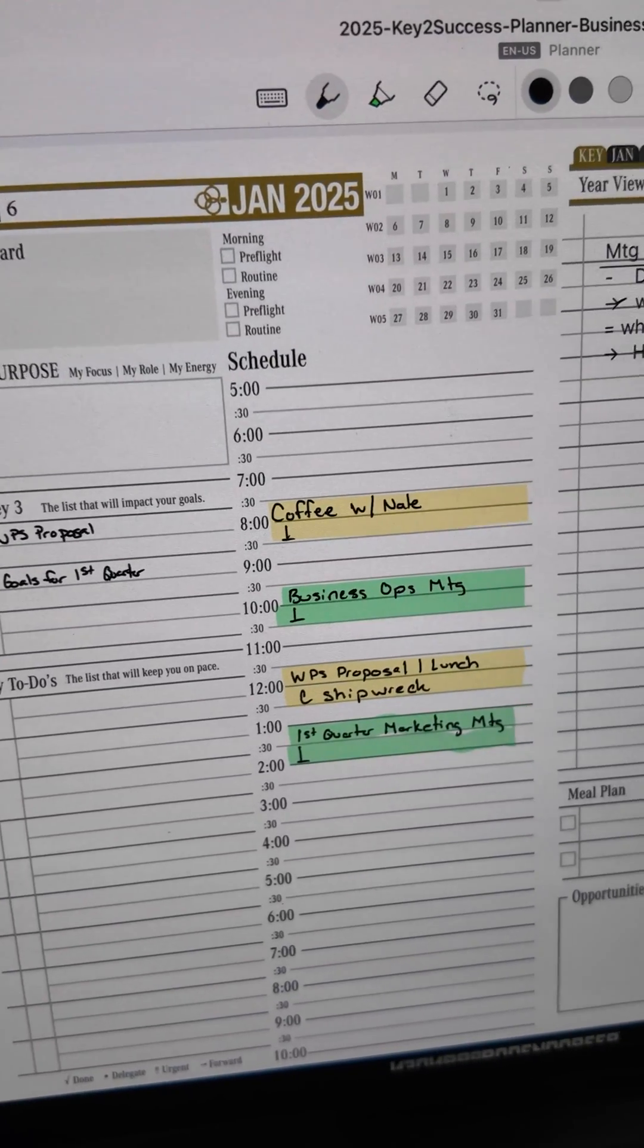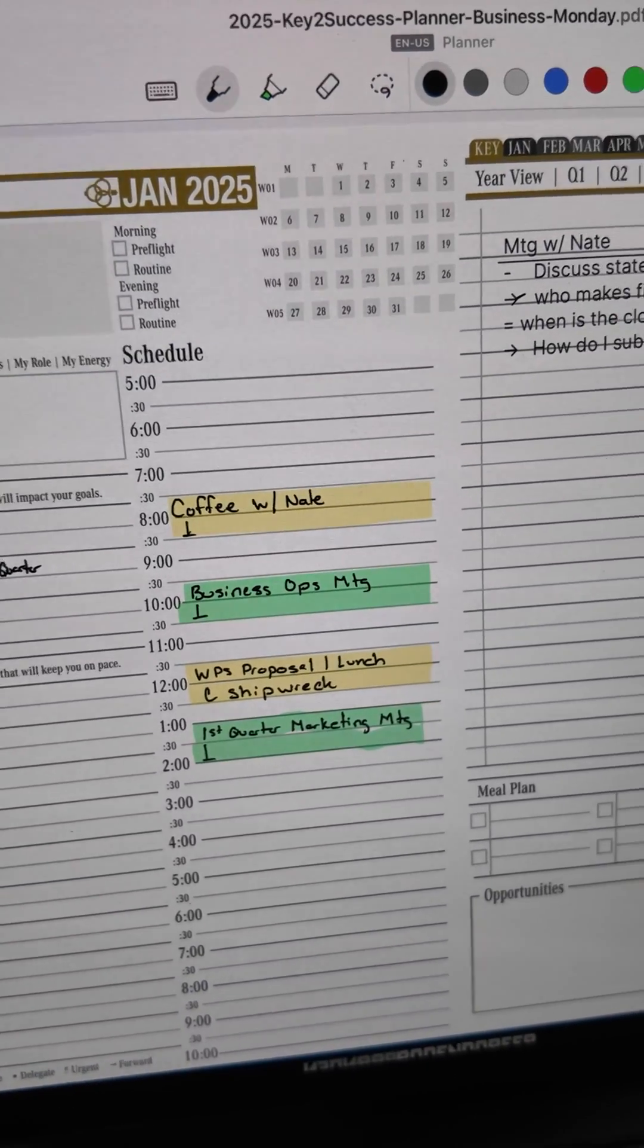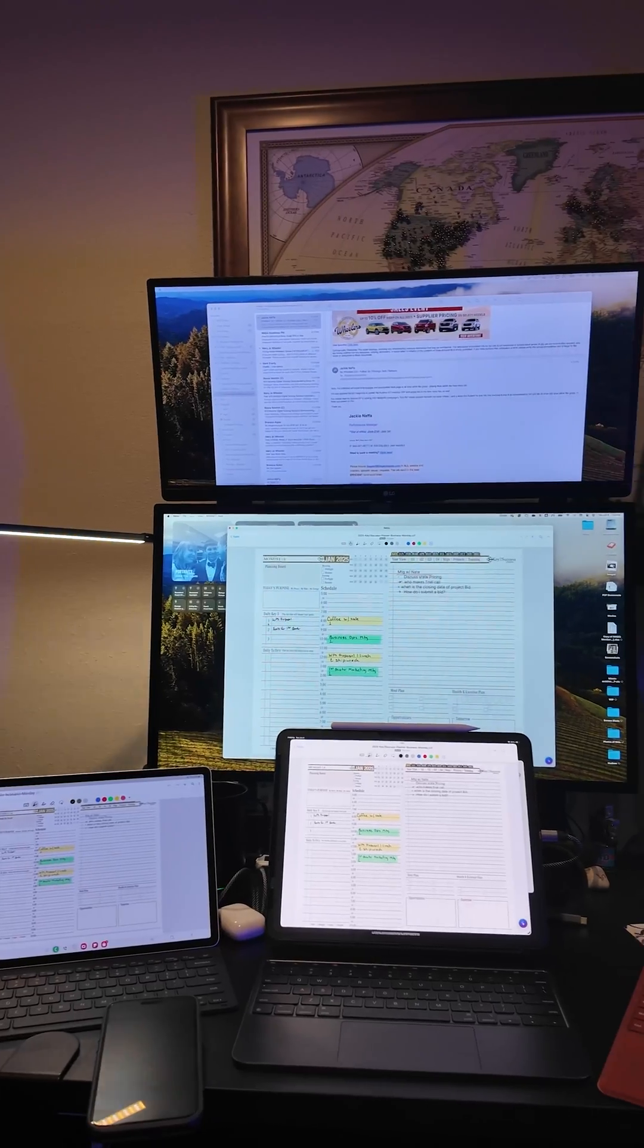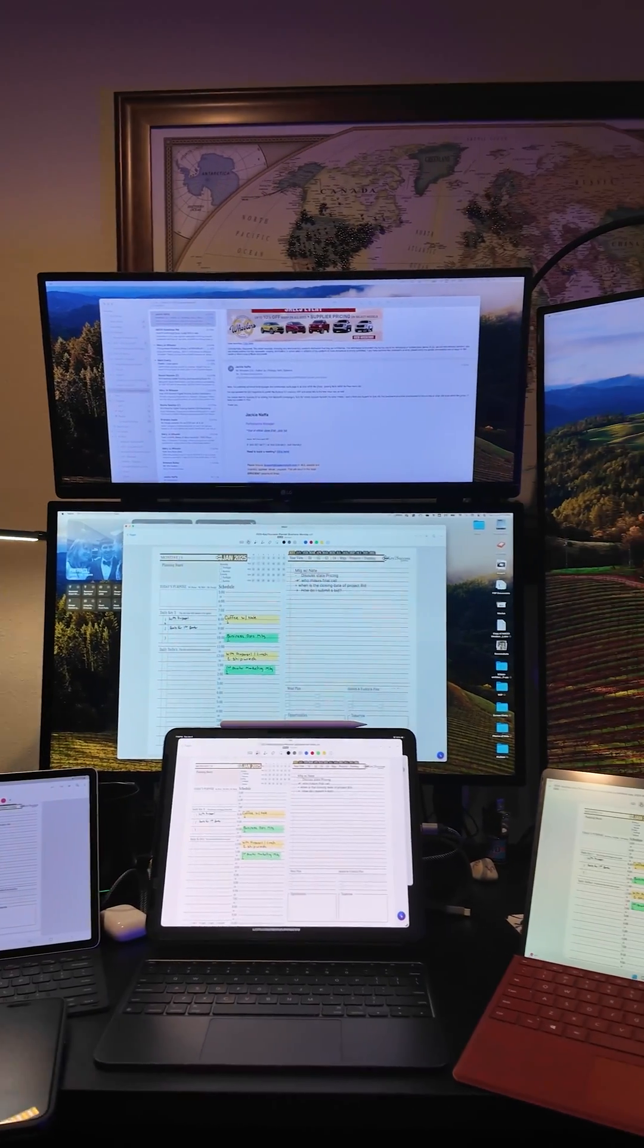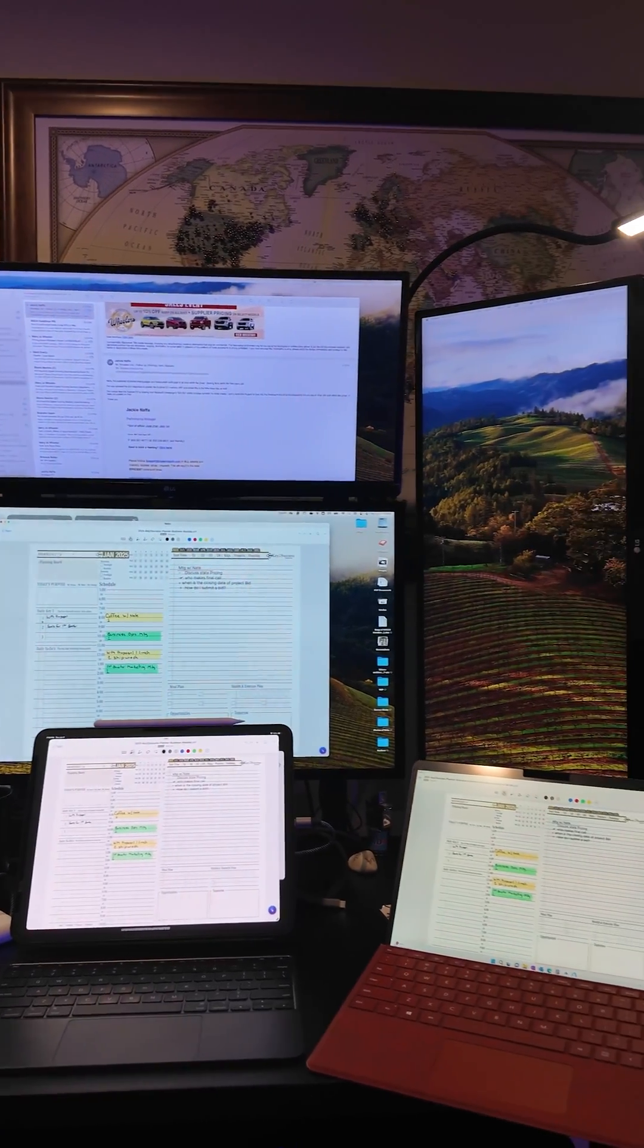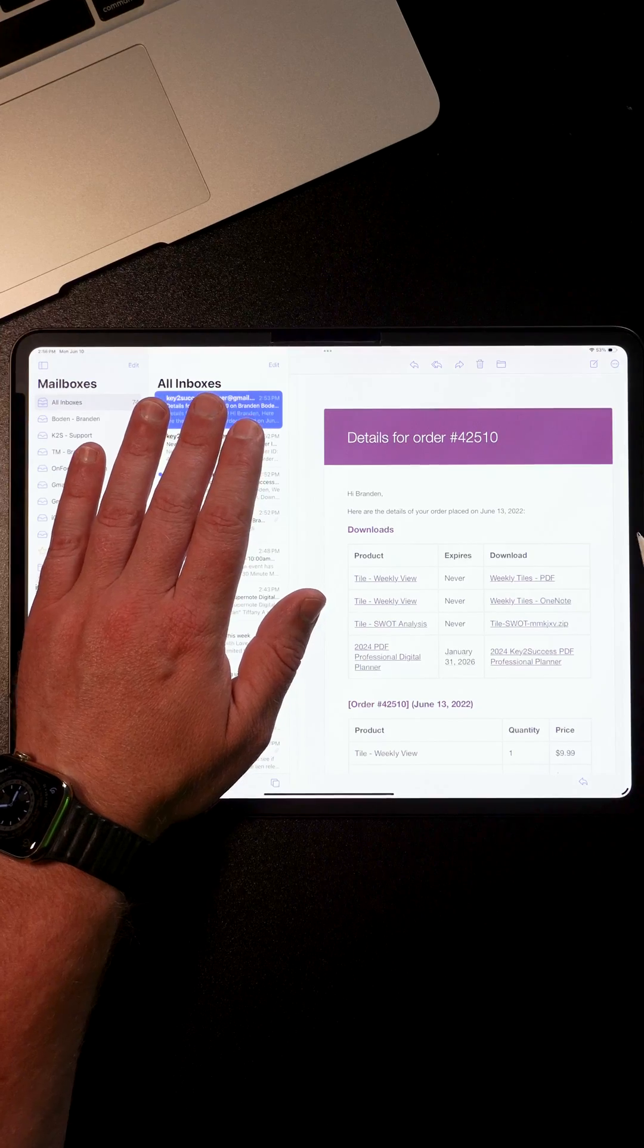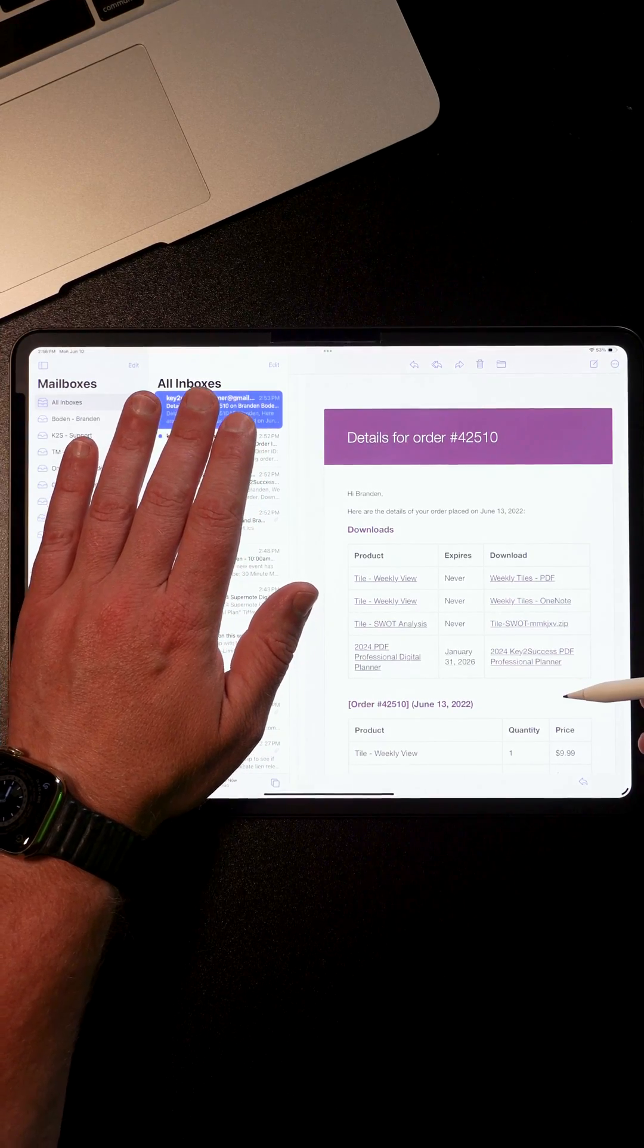How to install your digital PDF planner by Key to Success in your Nebo app. After ordering your Key to Success planner, you'll receive an email.